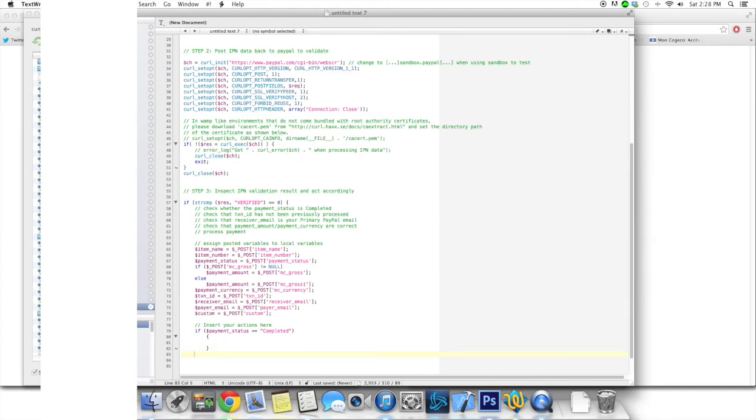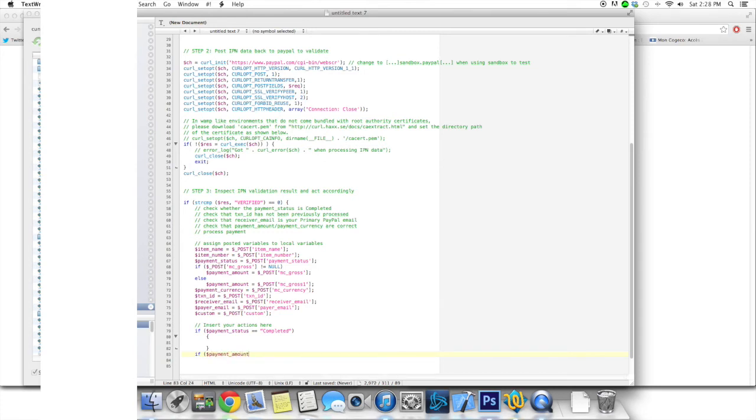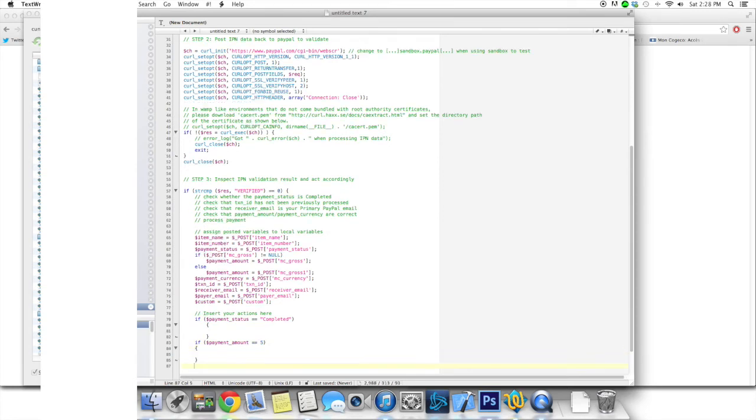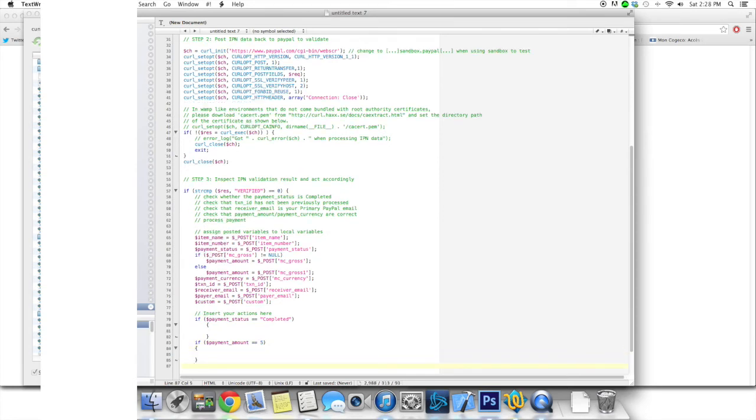And another thing you want to be testing is the MC gross, so the payment amount. So let's say you're charging, I don't know, 50 bucks for whatever it is you're selling. You want to test payment amount, which is the gross amount. And you just want to go ahead and put 50 there if you're charging 2 bucks, 2 bucks here, charging 5 to 5, you know, very simple thing.